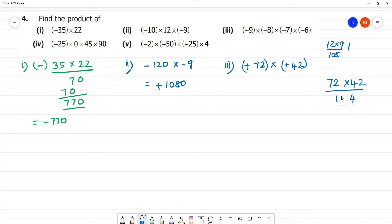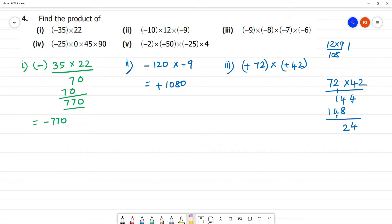72 multiplied by 42: 2 twos are 4, 7 twos are 14, 4 twos are 8, 7 twos are 28. Carrying over: 4, remainder 1 from 14 gives 12, remainder 1; result is 3024. The answer is 3024.